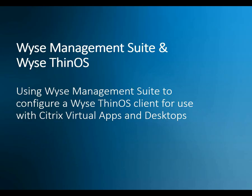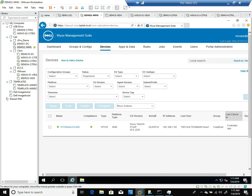Hello. In this video, I'm going to demonstrate how to use the Wyse Management Suite to configure a Dell Thin Client running ThinOS. This Thin Client will be configured to connect to a Citrix Virtual Apps and Desktop environment.